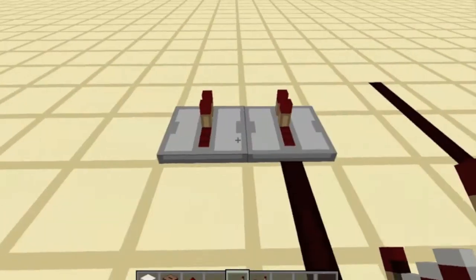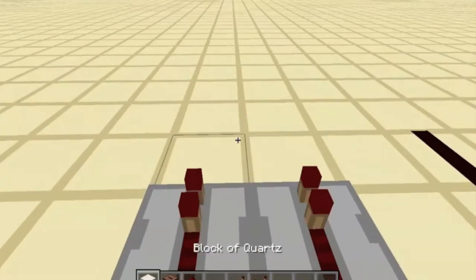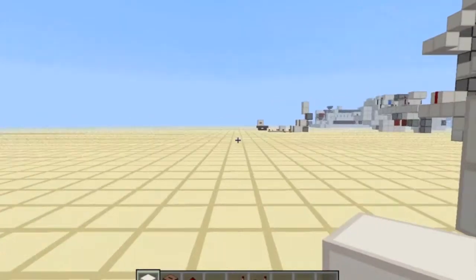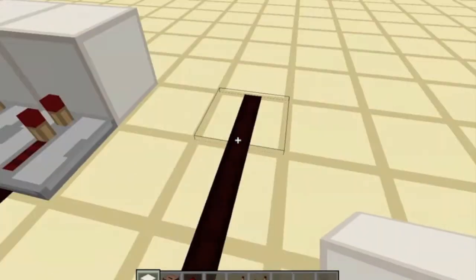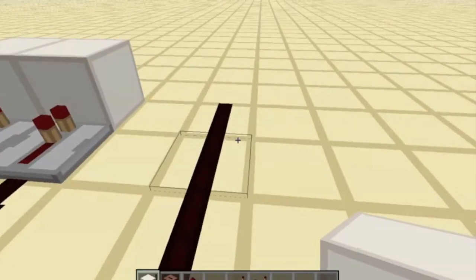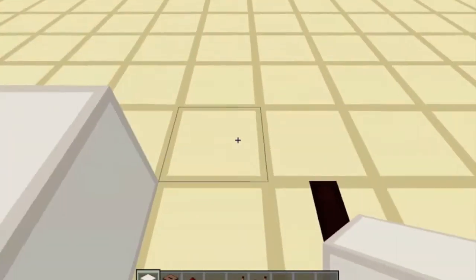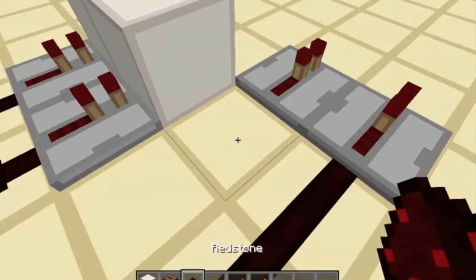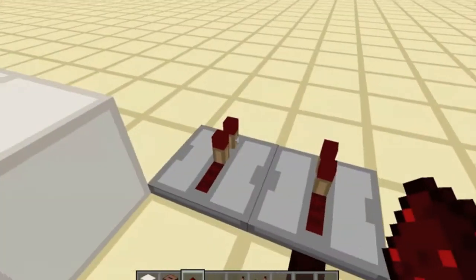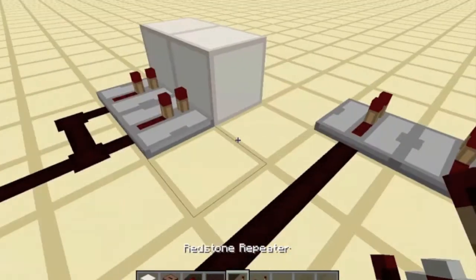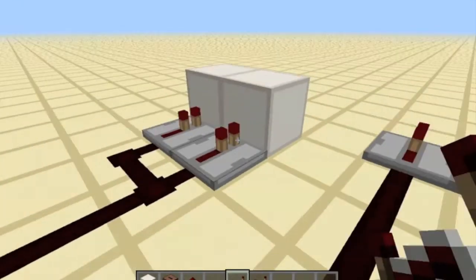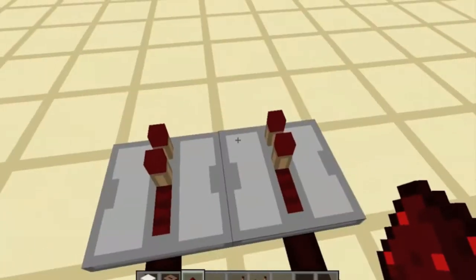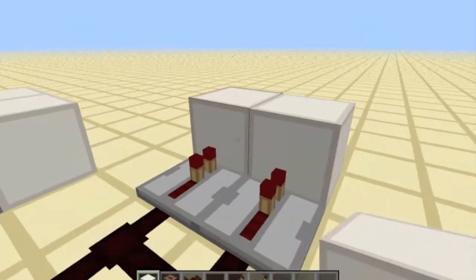Place a repeater there, a repeater there, redstone there, and two blocks this way. This is infinitely expandable — you just want to keep going with this pattern. Place a repeater there, repeater there, and make sure that none of this is interfering with the other lines. Place it like that and two blocks of course right there.